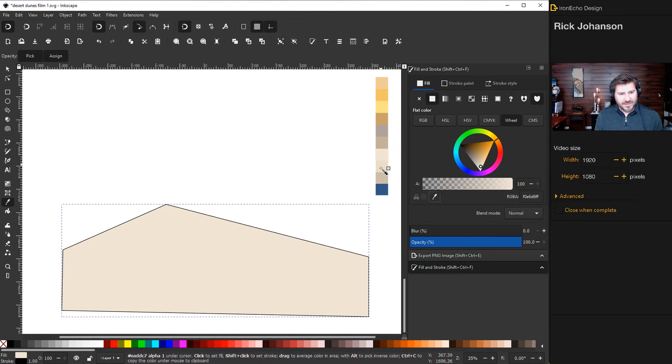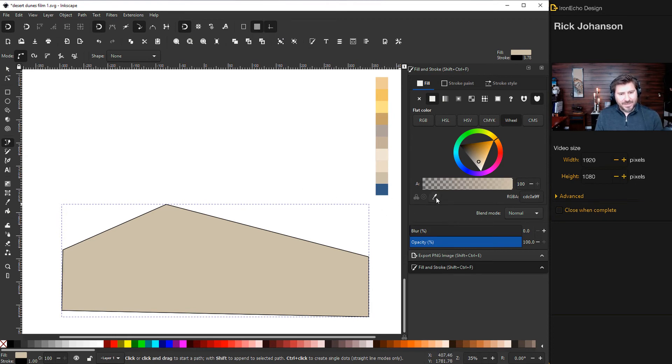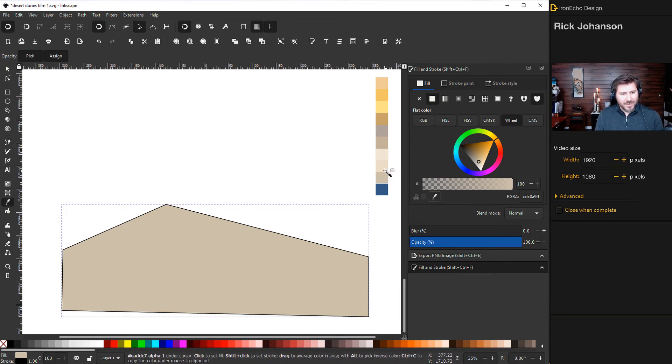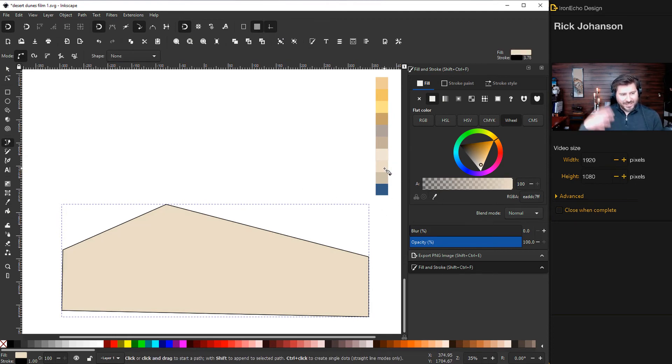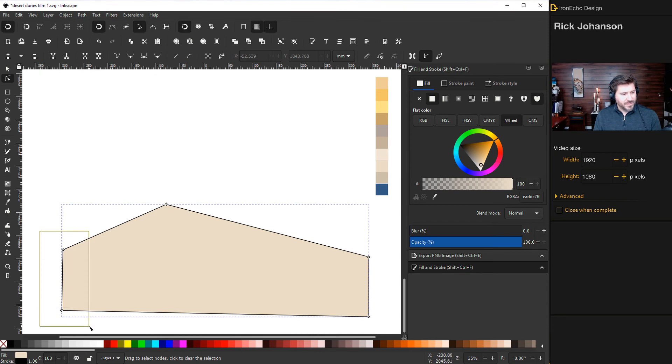I'll do control D to duplicate it and the top trapezoid now it's going to become where the Sun hits, like the lighter color. And then we'll go to edit paths by node and if you group nodes together you can move them in Union. So I'm doing a group around these two nodes and then I bring it out and you can kind of see where I'm going with this.